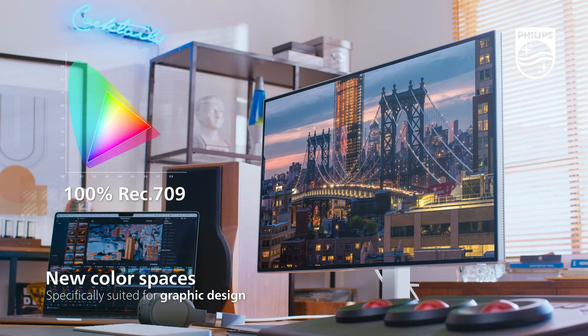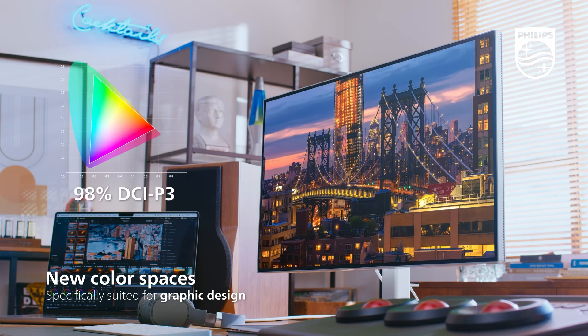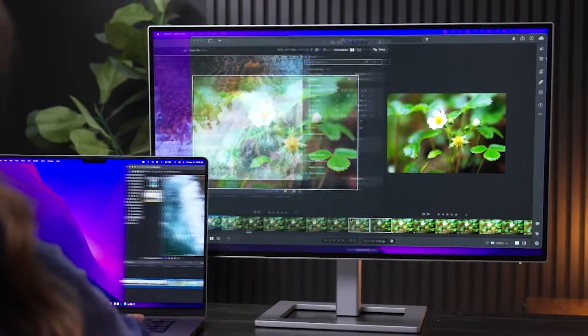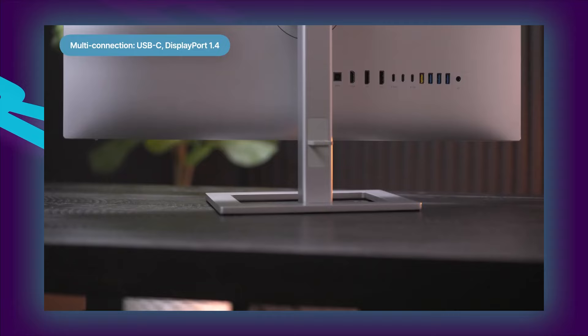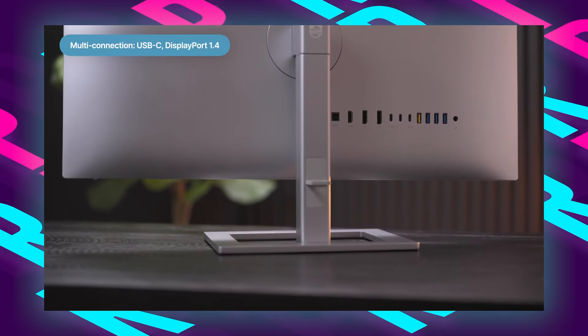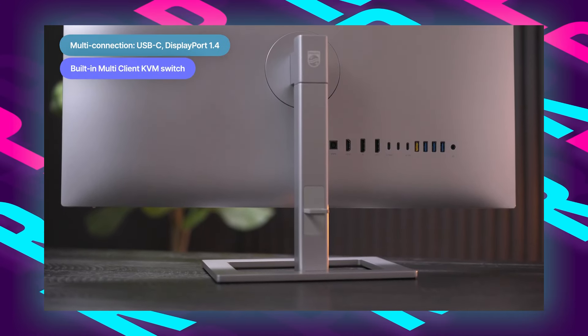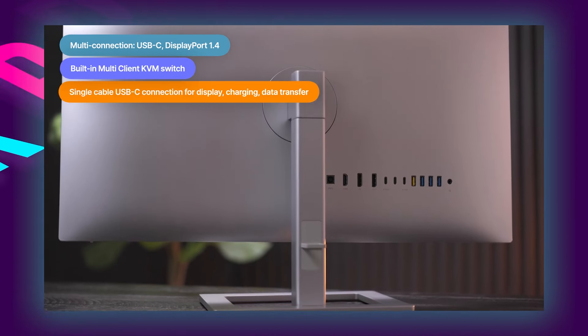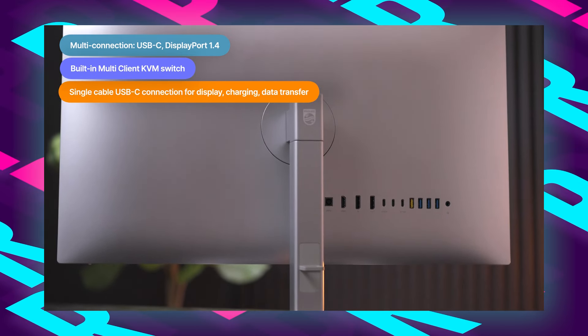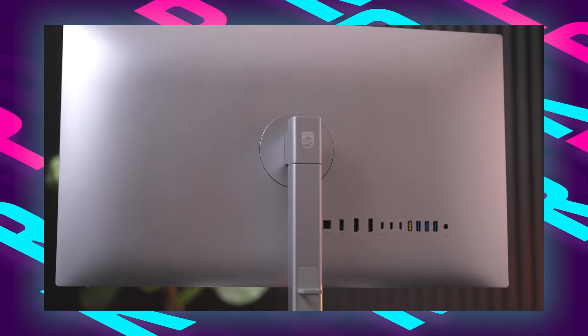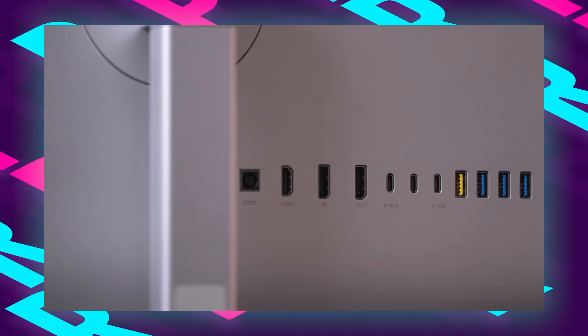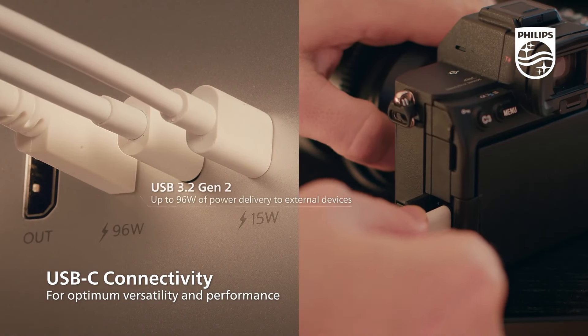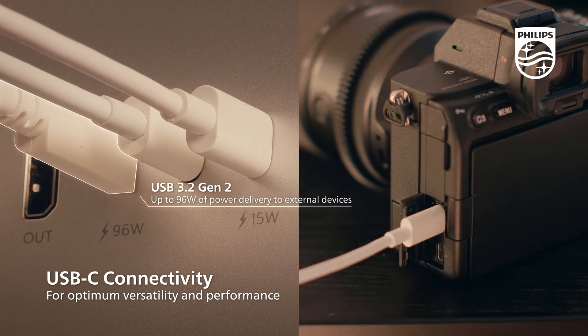With USB-C connectivity, this monitor streamlines the connection process and is compatible with both MacBooks and PCs, offering enhanced versatility. One standout feature is the built-in KVM keyboard video mouse switch, allowing users to control multiple devices with a single set of peripherals. The height-adjustable design, along with daisy chain capability, provides ergonomic flexibility and efficient workspace management.